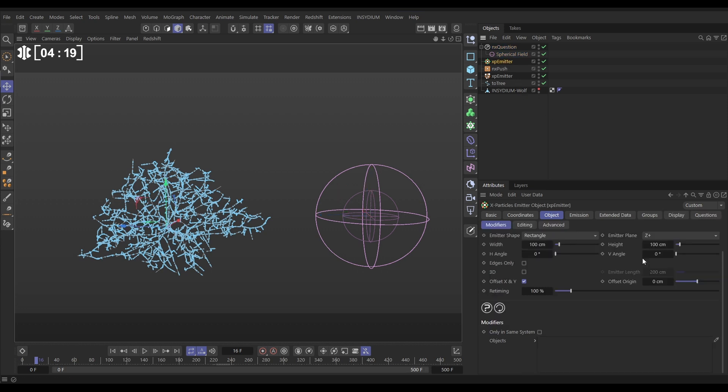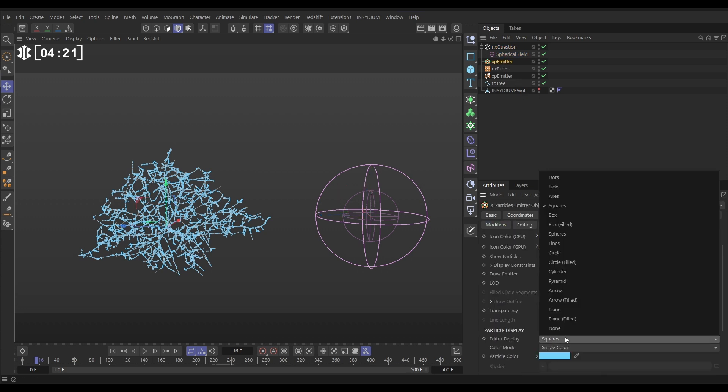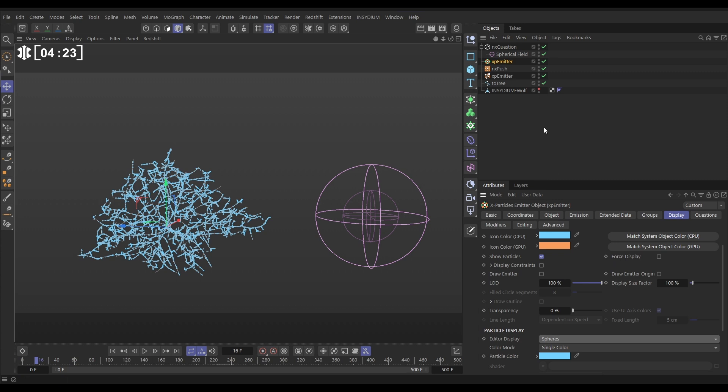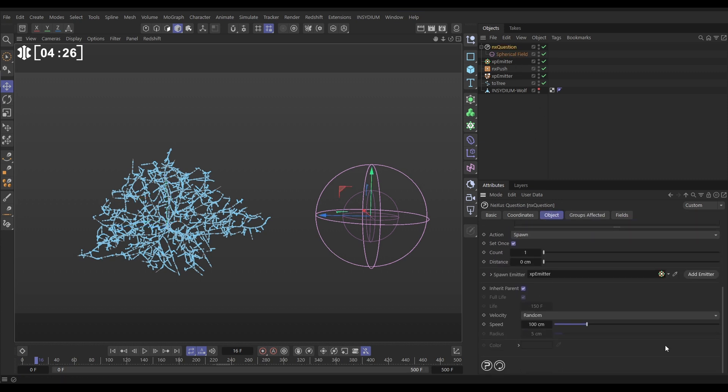Whilst we're in this, let's just go to the display tab and change it to spheres. We'll go back to the question. We don't want to inherit the parent properties. So let's uncheck that. We'll set it manually. We want zero speed. And let's just start with a radius of 1.5, and we'll leave them yellow for now.